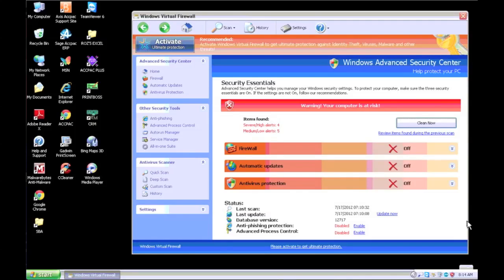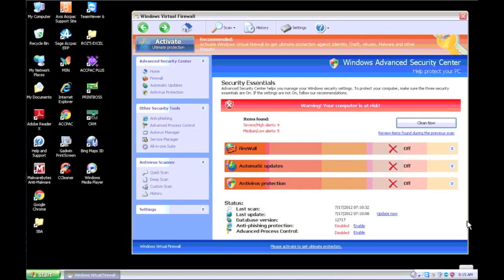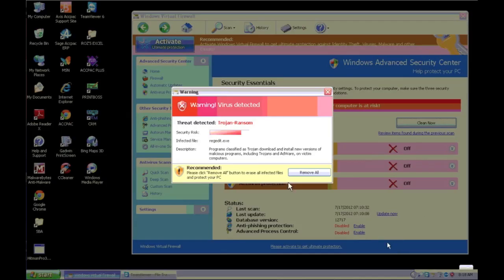Hey everybody. Today we're going to remove Windows Advanced Security Center. It's a rogue security software that displays fake alerts claiming that malware has been detected on your computer and all that bogus stuff. So this is what it looks like and we're going to go through the steps of removing it and hopefully help you out if you get this on a customer's computer or your computer.